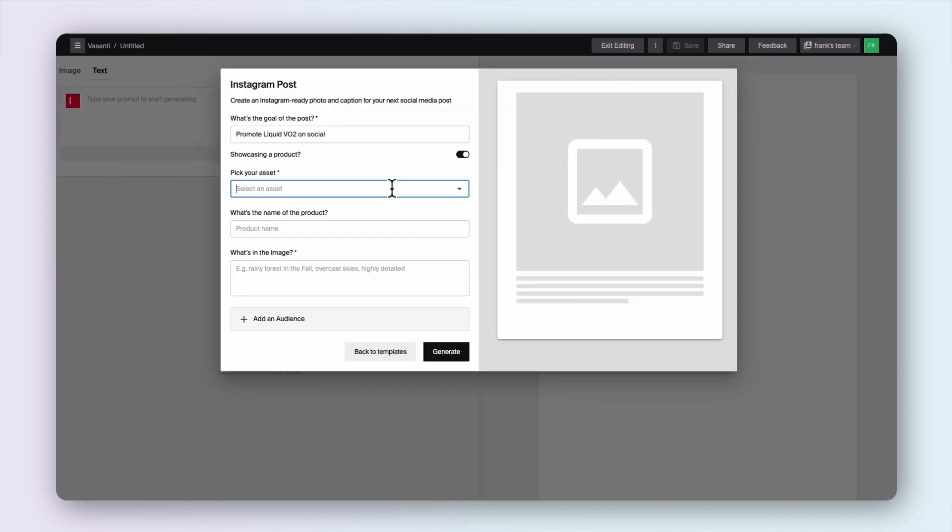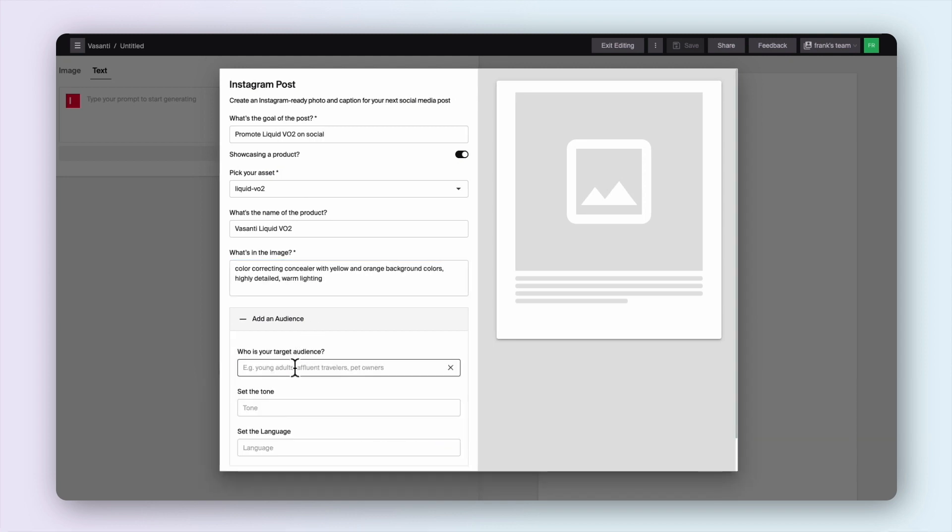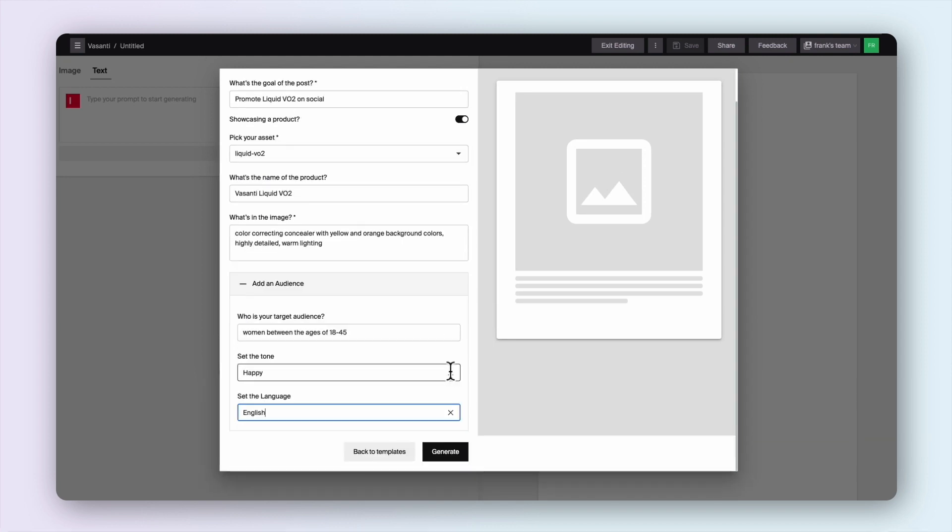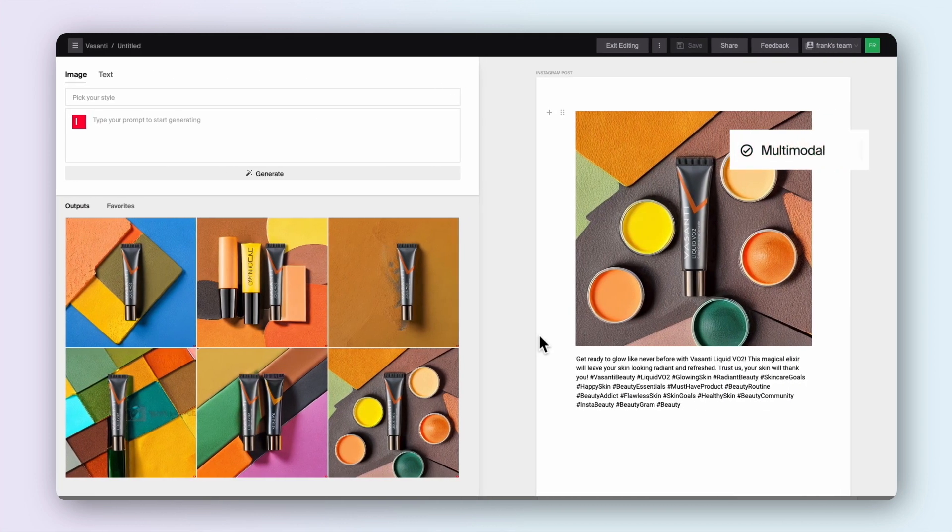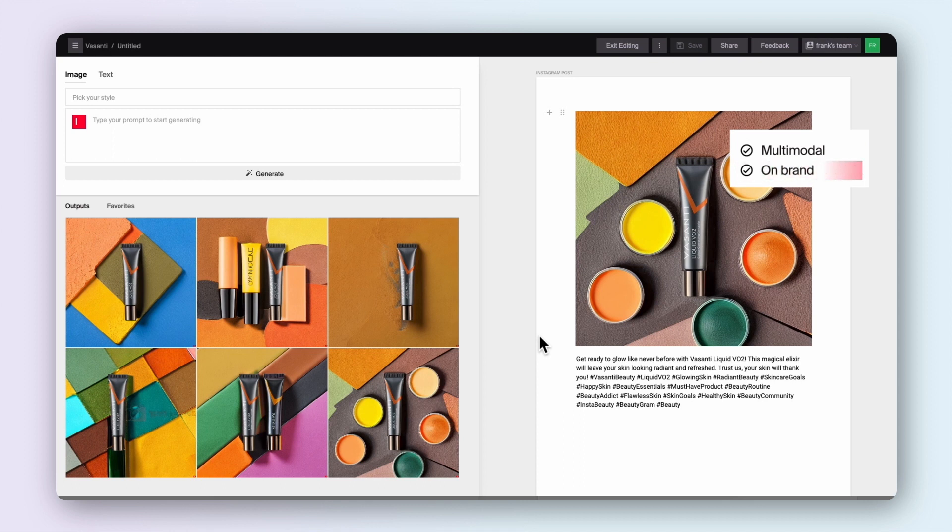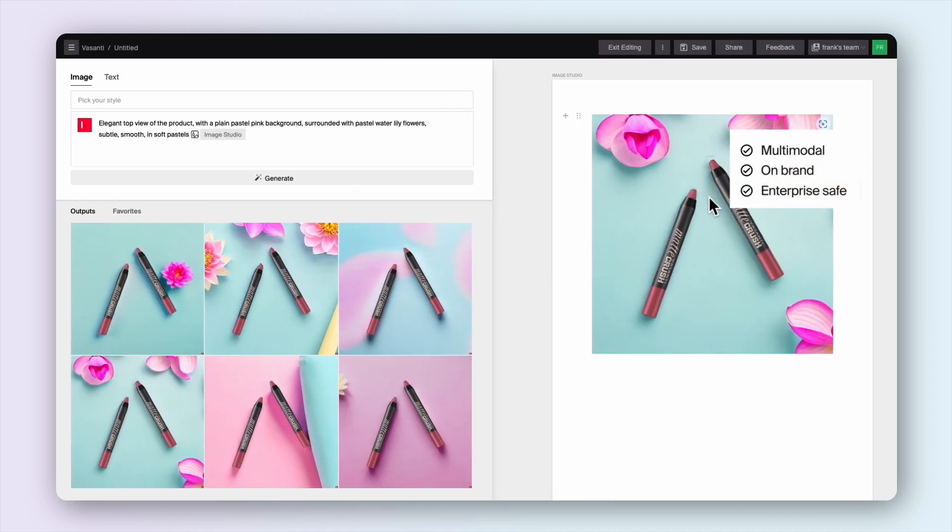After learning about Vasanti's brand using images, sample messaging, and branding guidelines, Typeface uses Azure OpenAI Service and other services to provide stunning images and compelling copy in seconds that is right on brand.